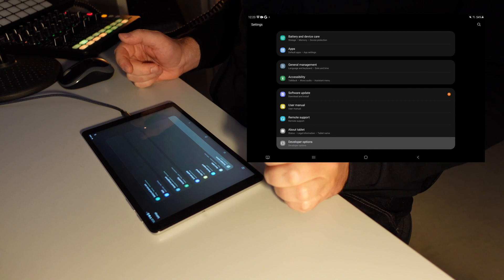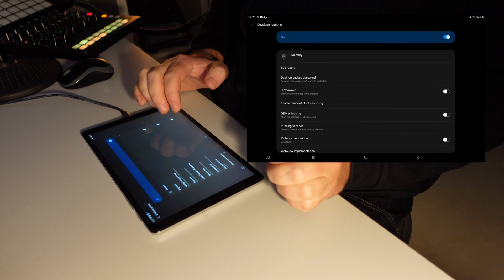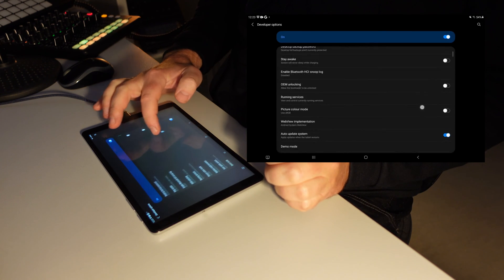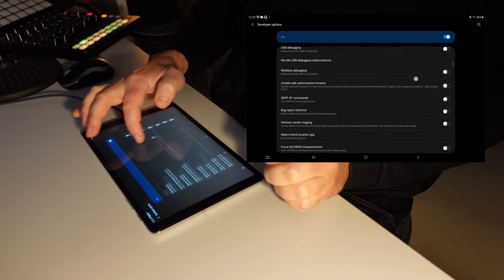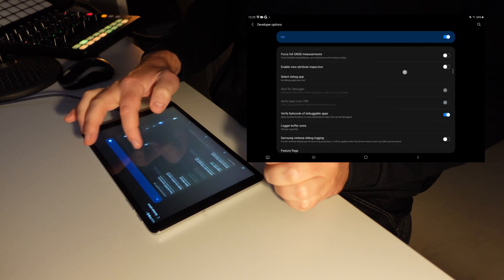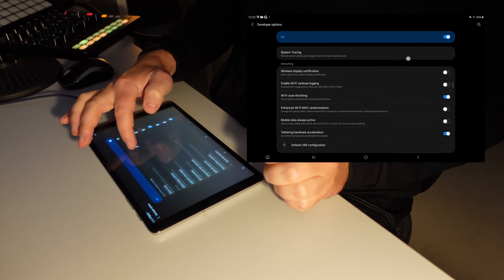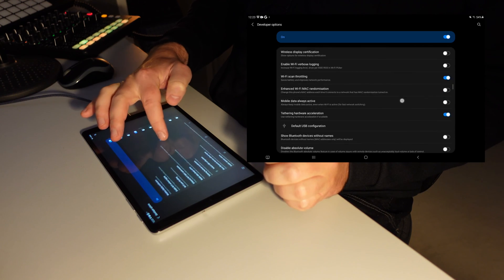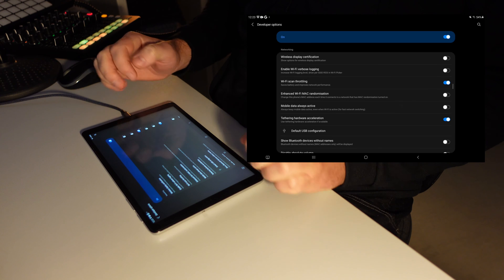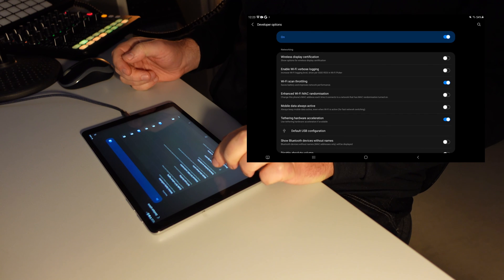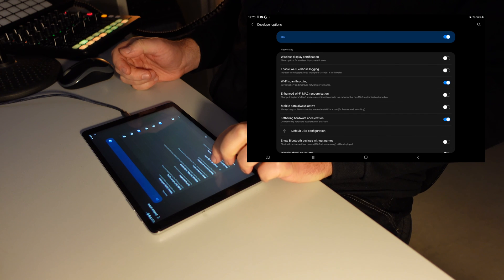But now I can enter the developer options, and then scroll down a bit, go down to the Network section, and in the Network section you find Default USB Configuration.